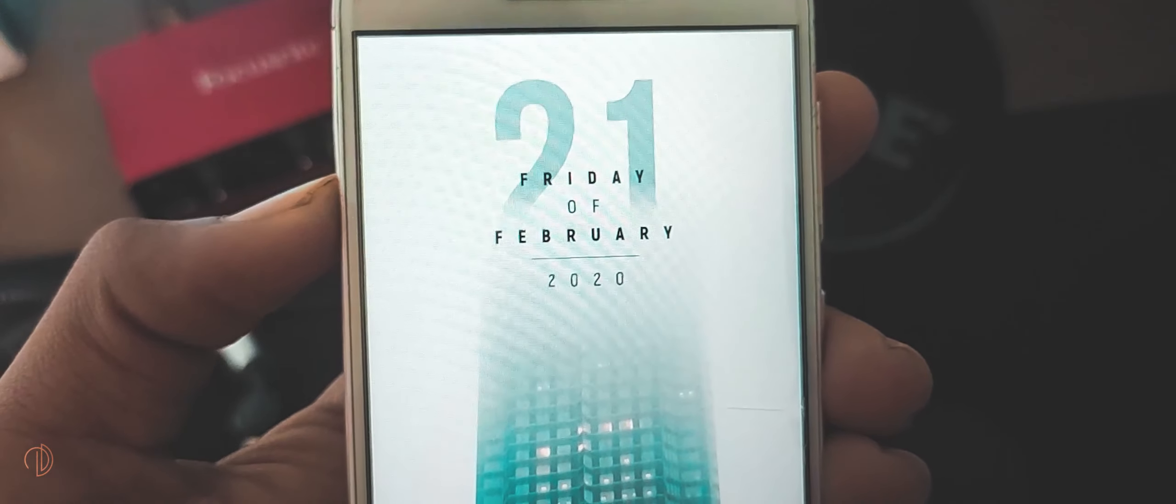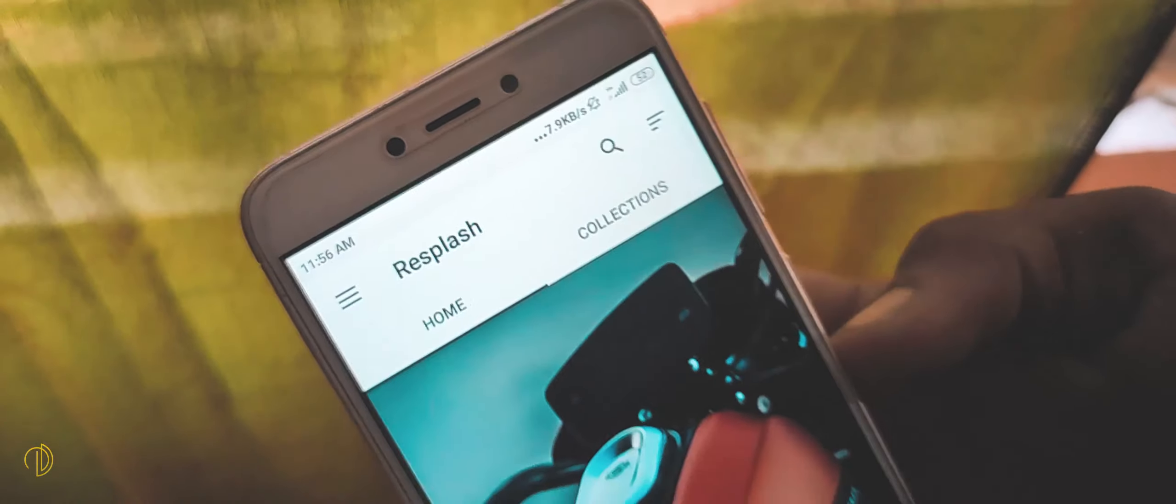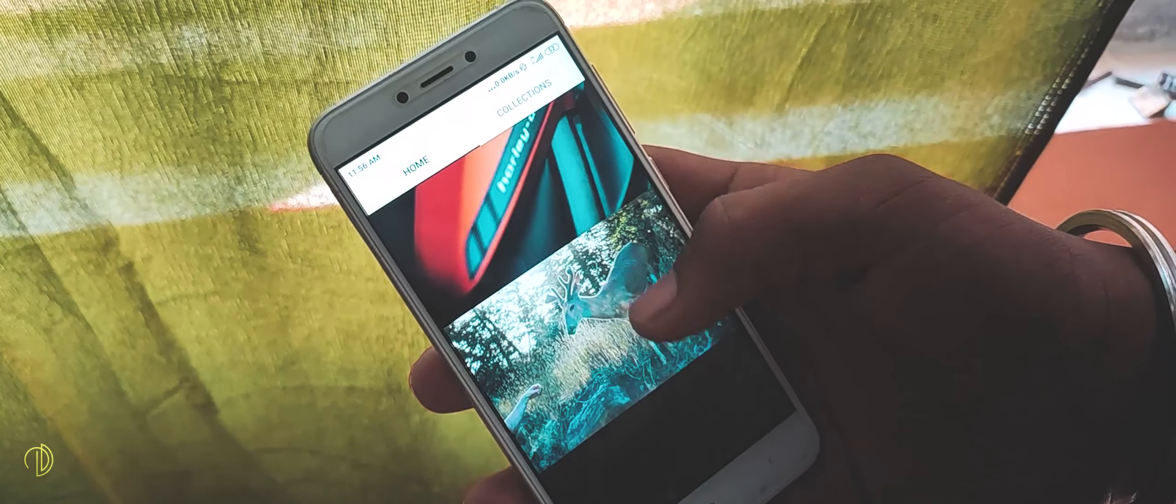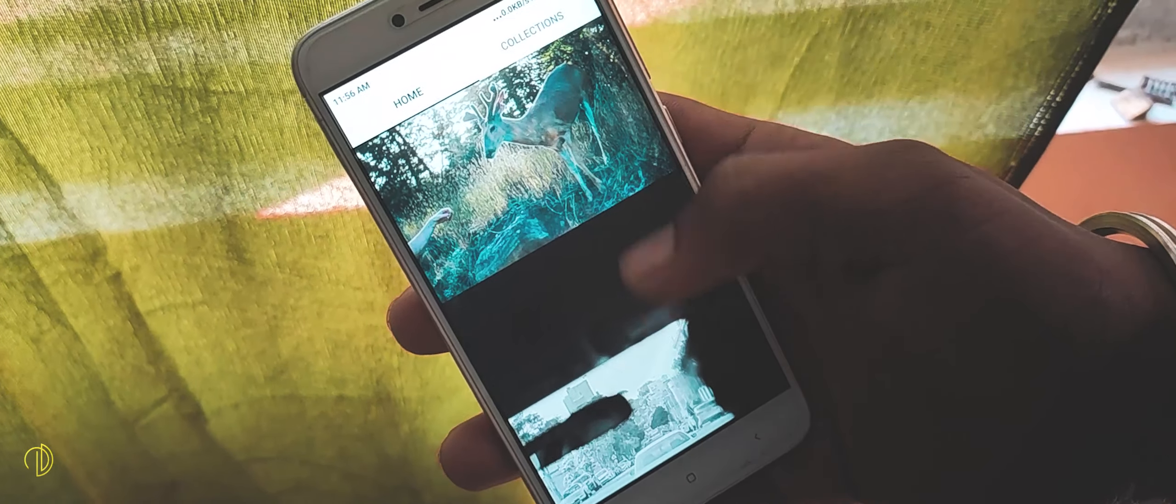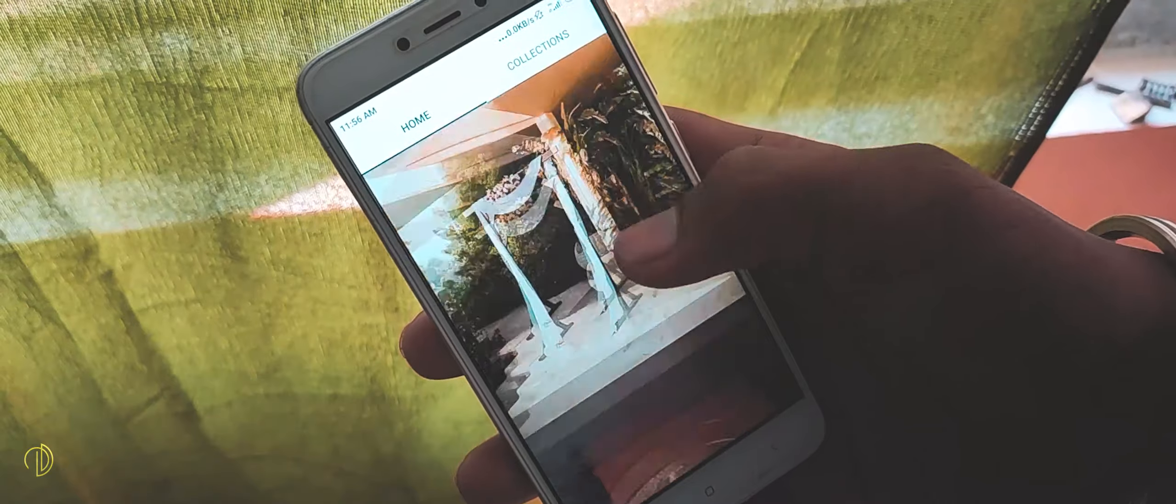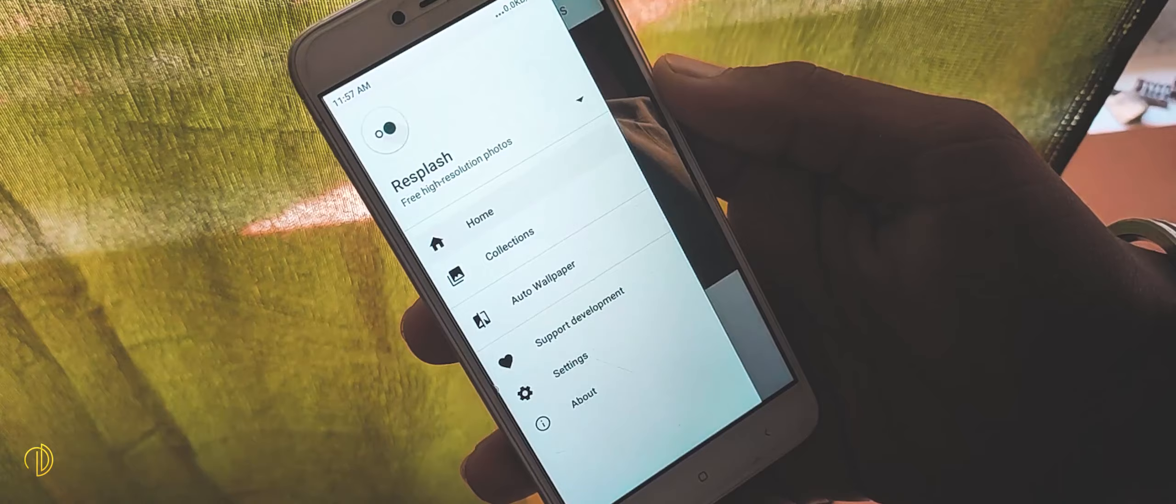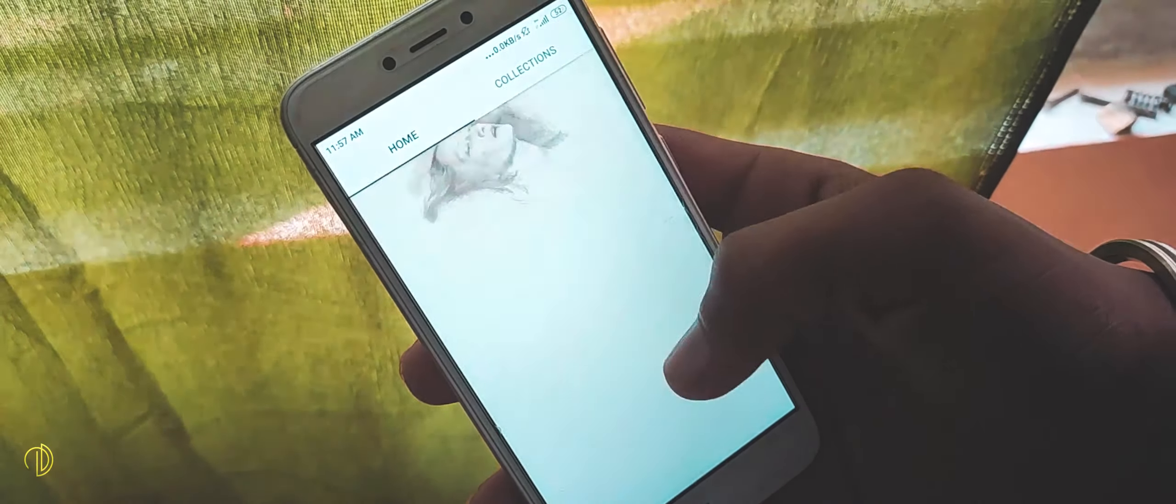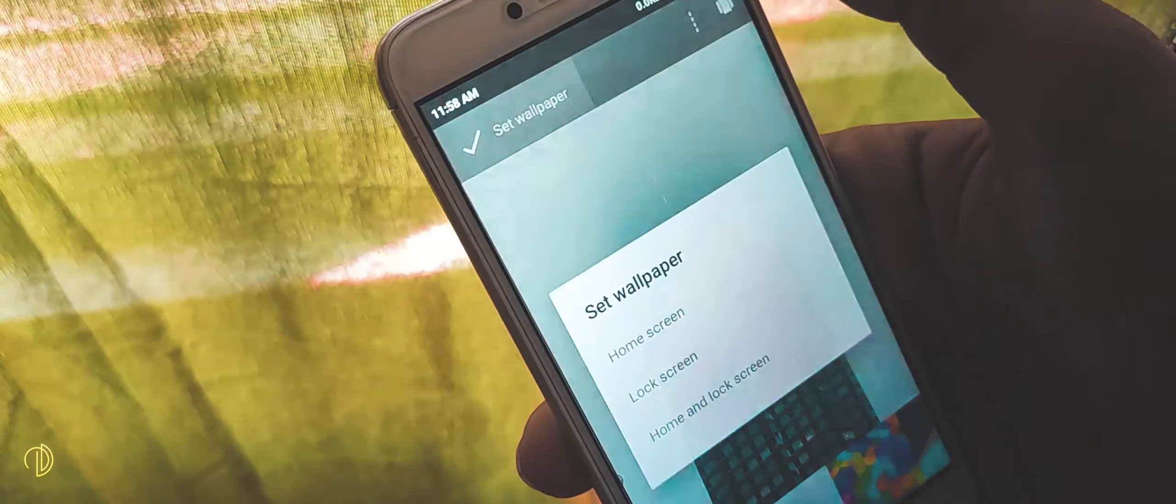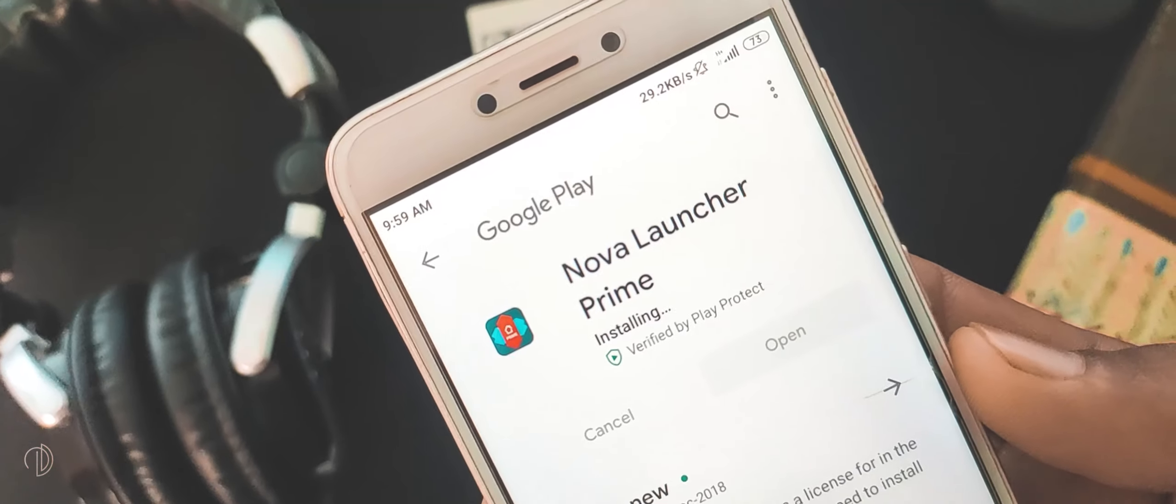First, let's talk about the wallpaper. For that, I am using Resplash. Resplash is basically an Unsplash client, which if you don't know is a photography based website where photographers from all over the world actually upload photos which you can use as wallpaper. The good thing about this app is that you will find all kinds of wallpapers with different vibes. The UI of this app is also super clean. Once you have set your wallpaper, let's move on to the setup.